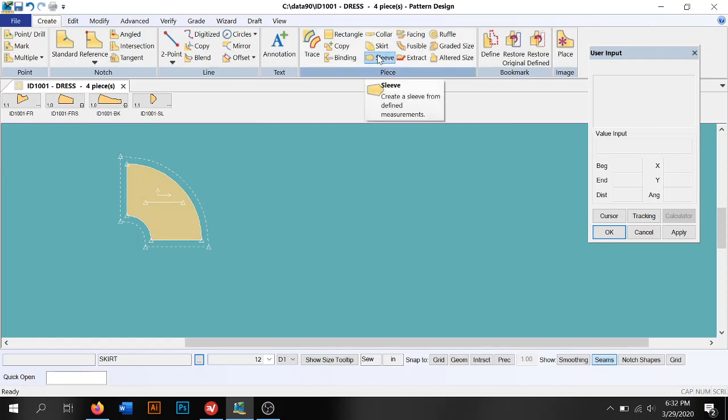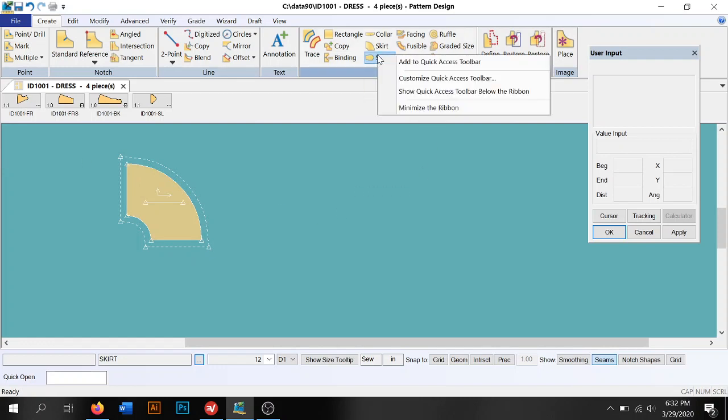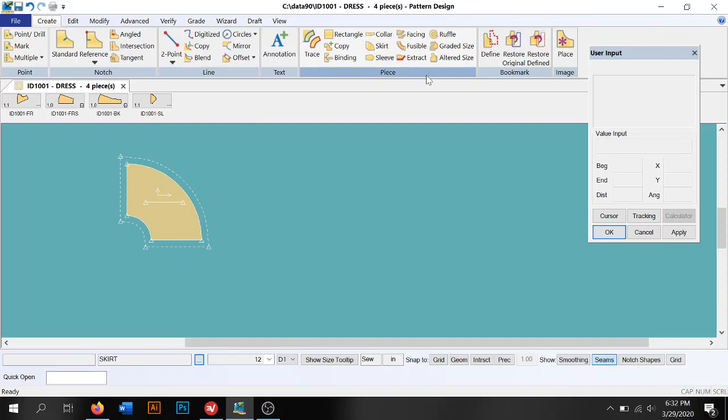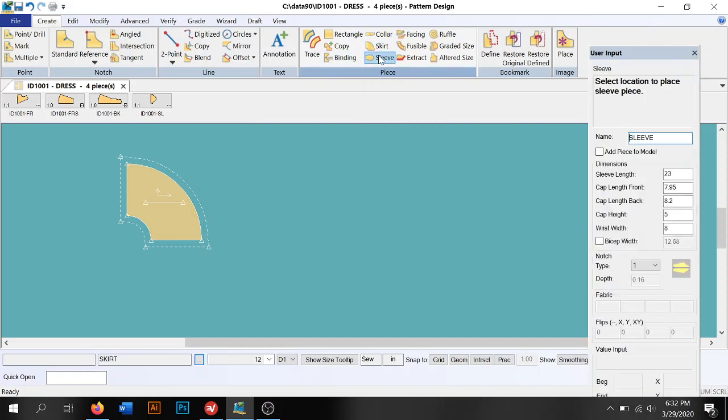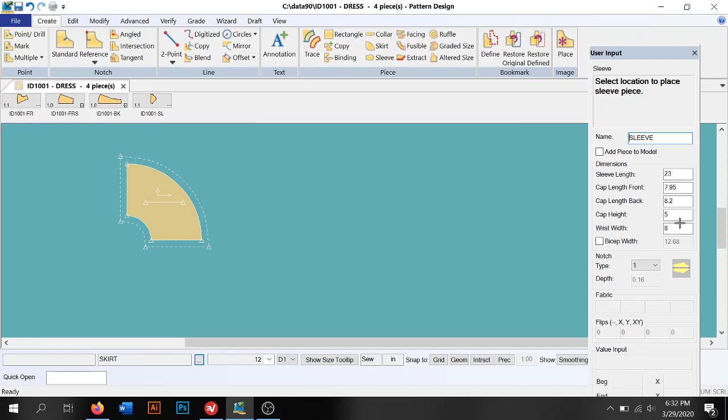We can also create sleeves. We would just enter all of our information that we need for our sleeve in here. You could either create a sleeve using the doll measurements, or you could use one of the sleeves from the blocks that we've used or from Data90 and scale it down. It's up to you.